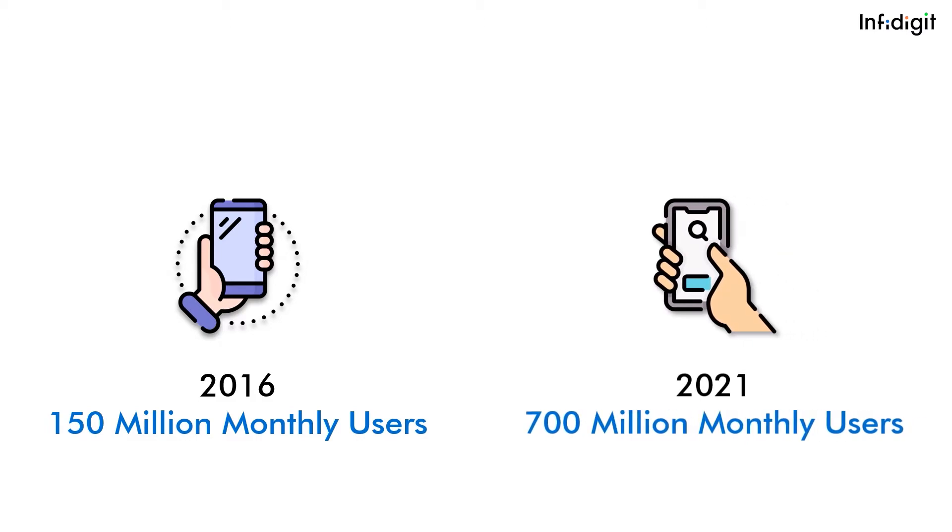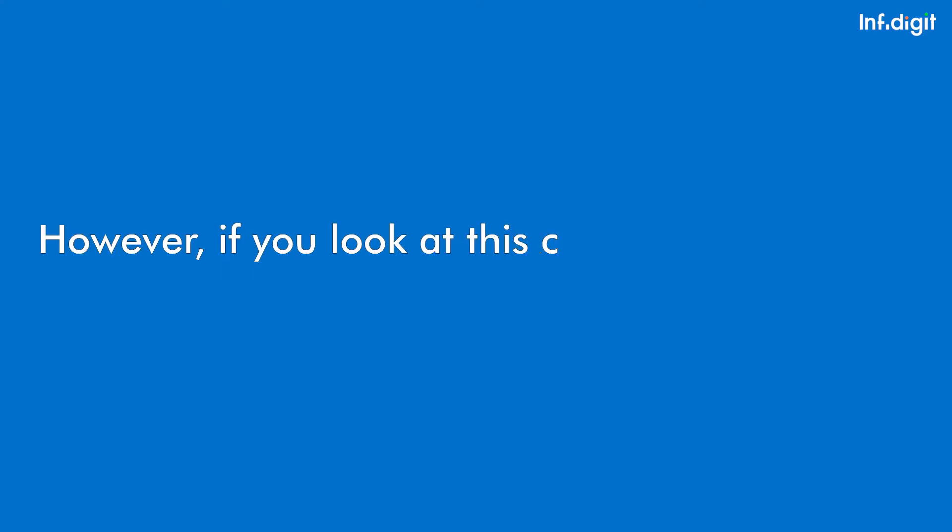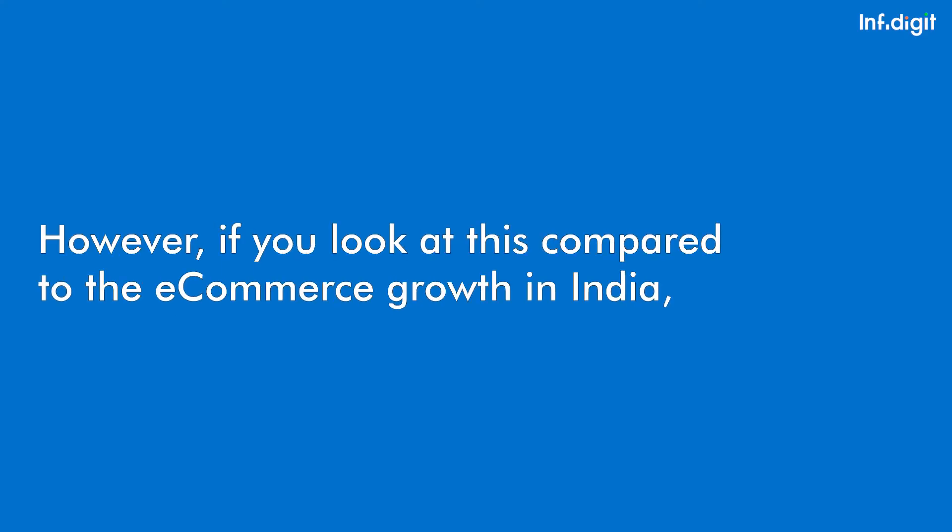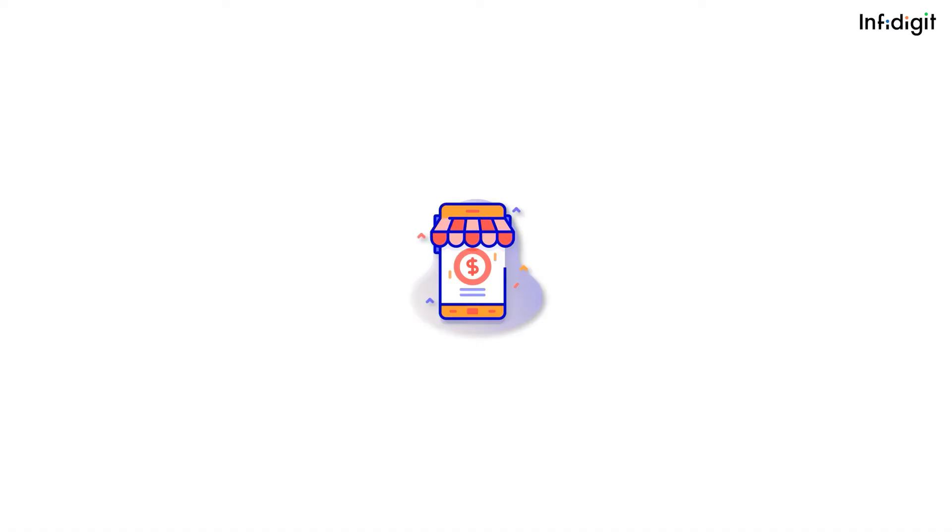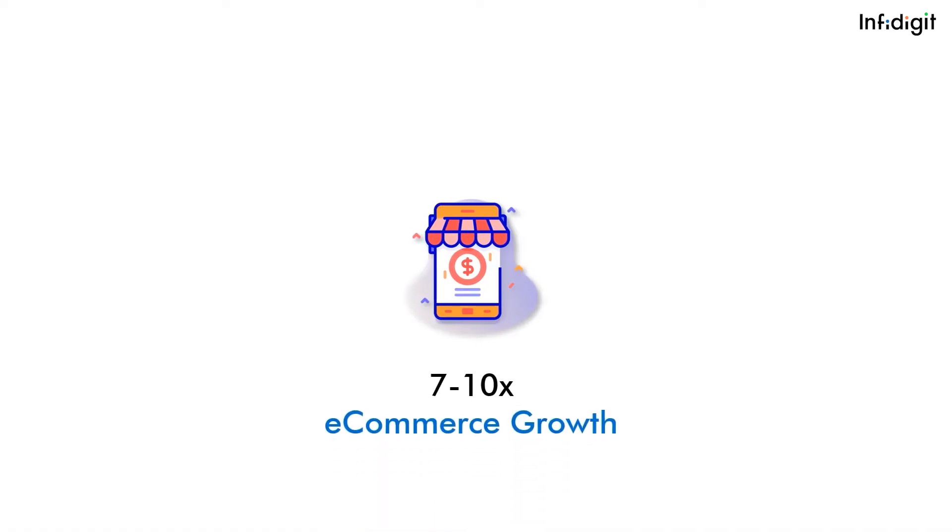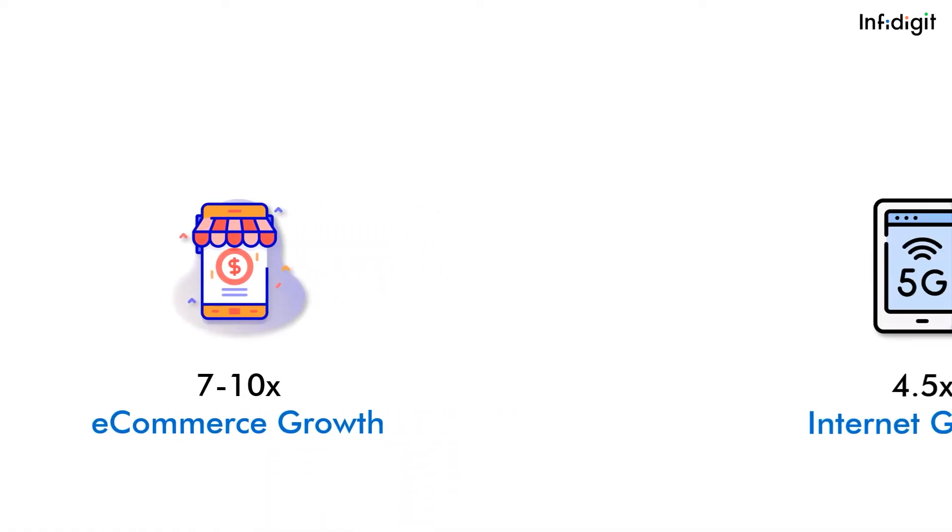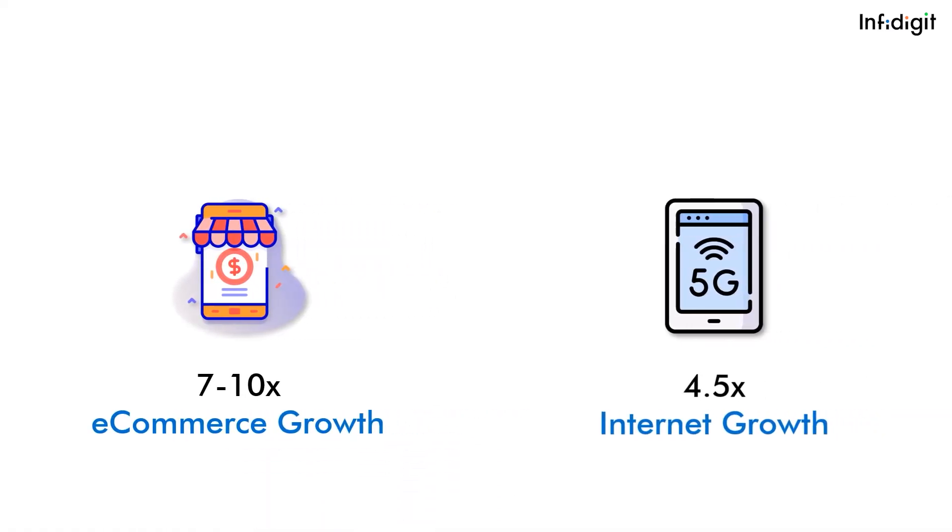That's a 4.5 times growth. However, if you look at this in comparison with e-commerce growth in India, e-commerce has grown 7 to 10x compared to the 4.5x of internet growth.